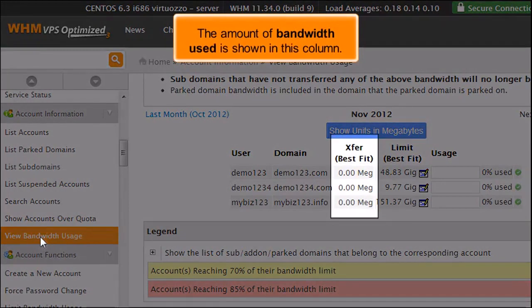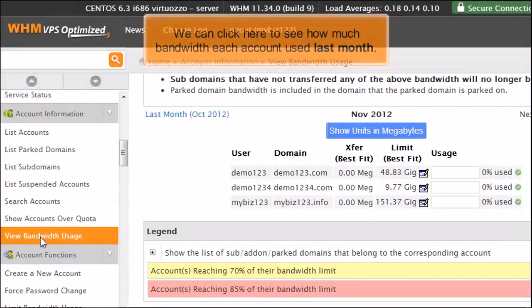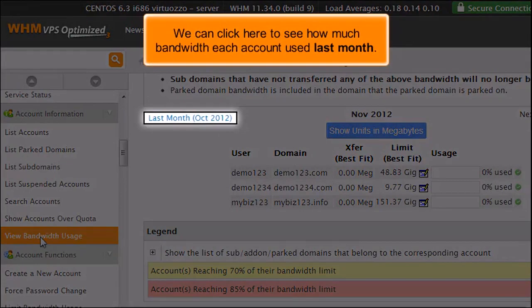The amount of bandwidth used is shown in this column. We can click here to see how much bandwidth each account used last month.